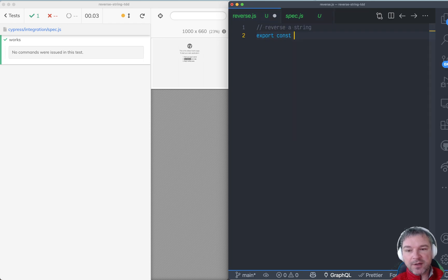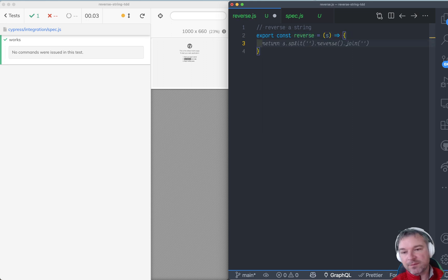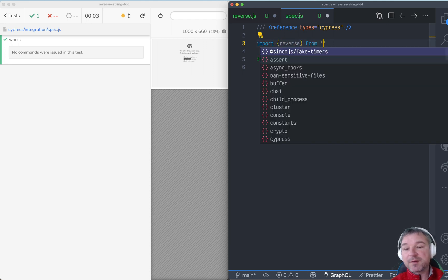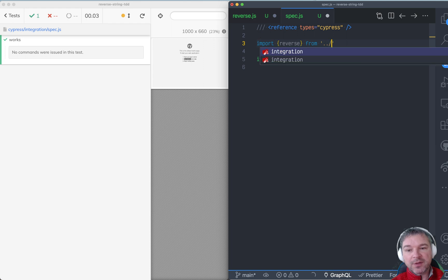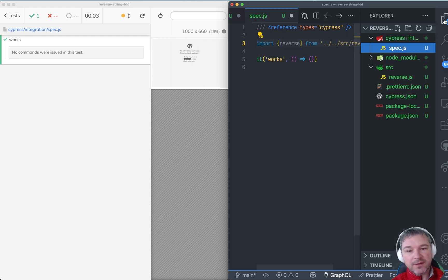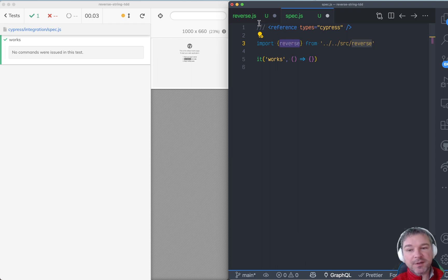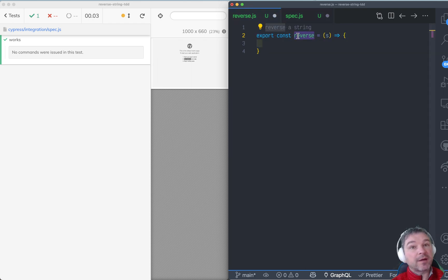I'll say export const reverse and it takes a string and probably has to do something. And here I'll import this reverse from — since we are inside the spec subfolder, going up two levels to source/reverse. The reverse name is the name of the exported function.